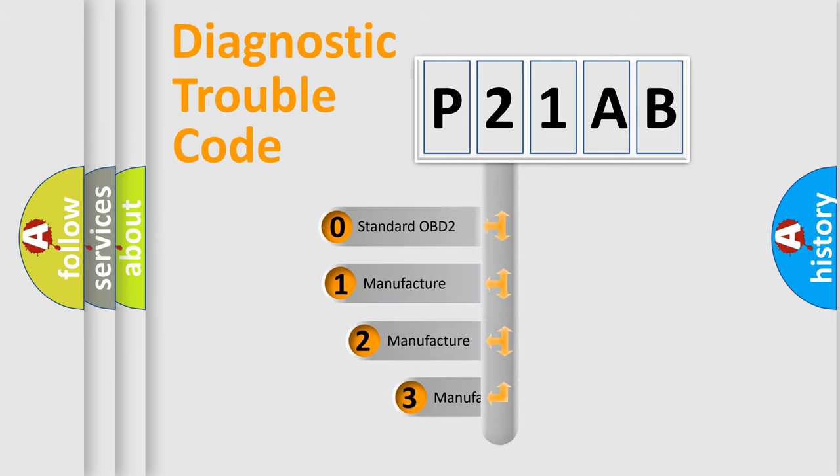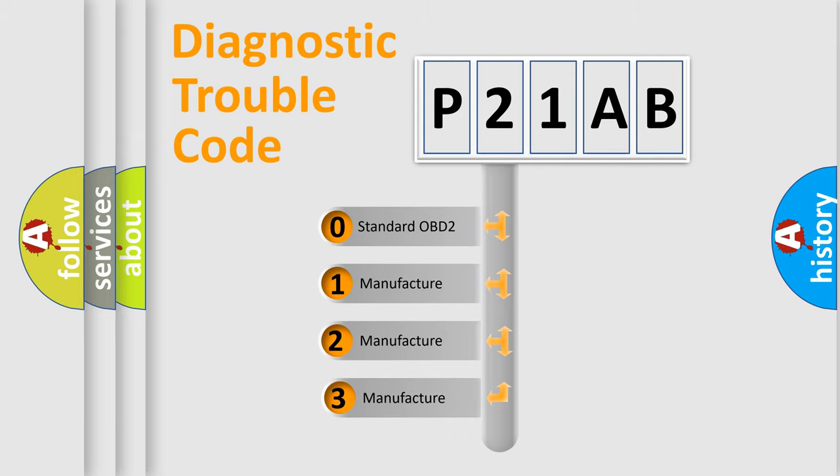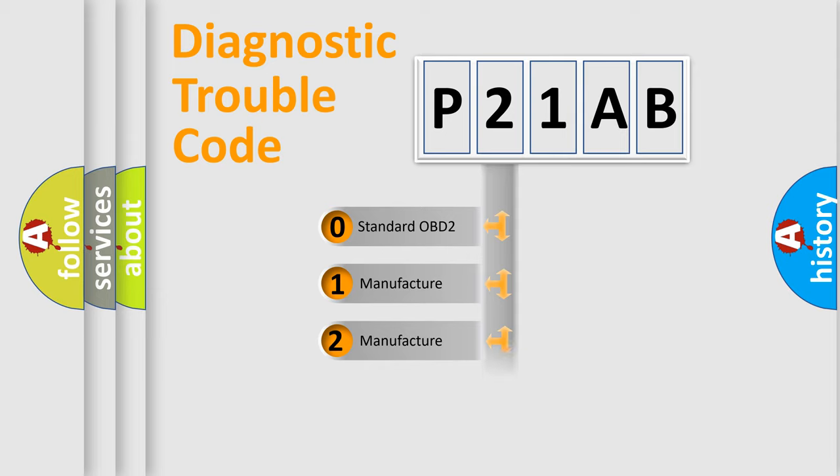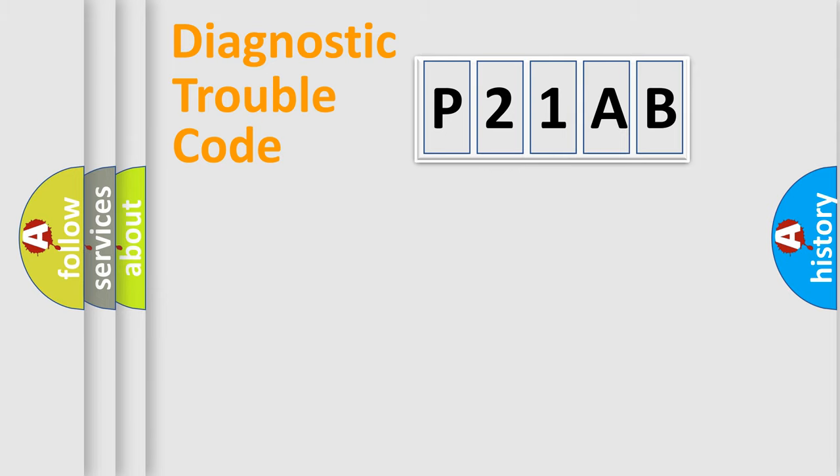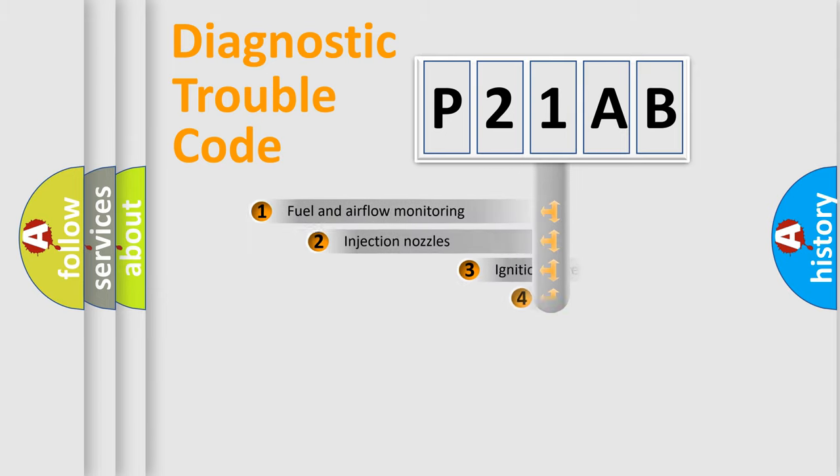If the second character is expressed as zero, it is a standardized error. In the case of numbers 1, 2, 3, it is a manufacturer-specific expression of the car-specific error.